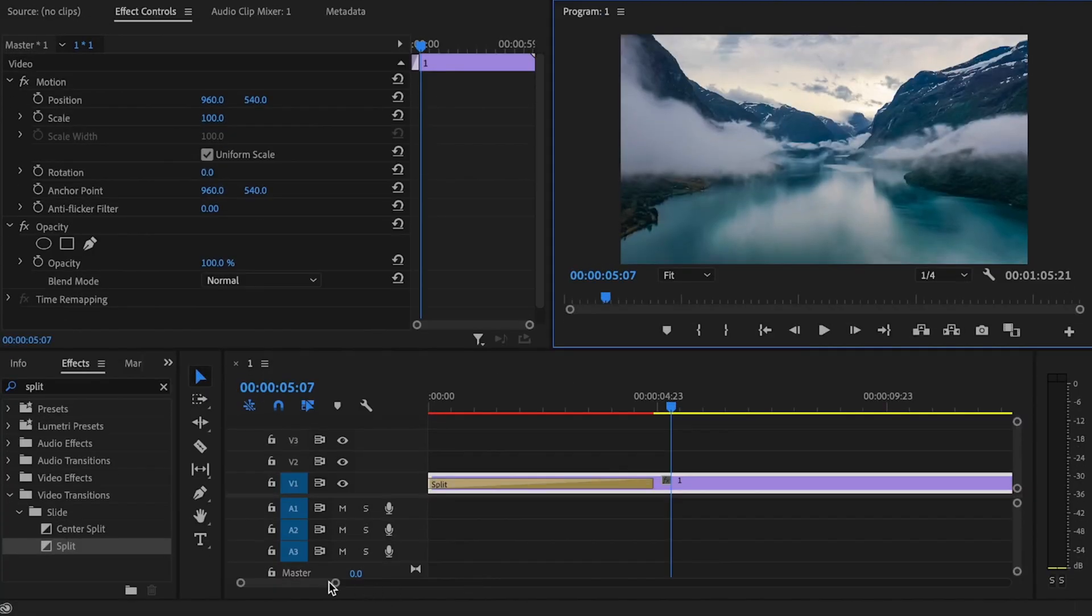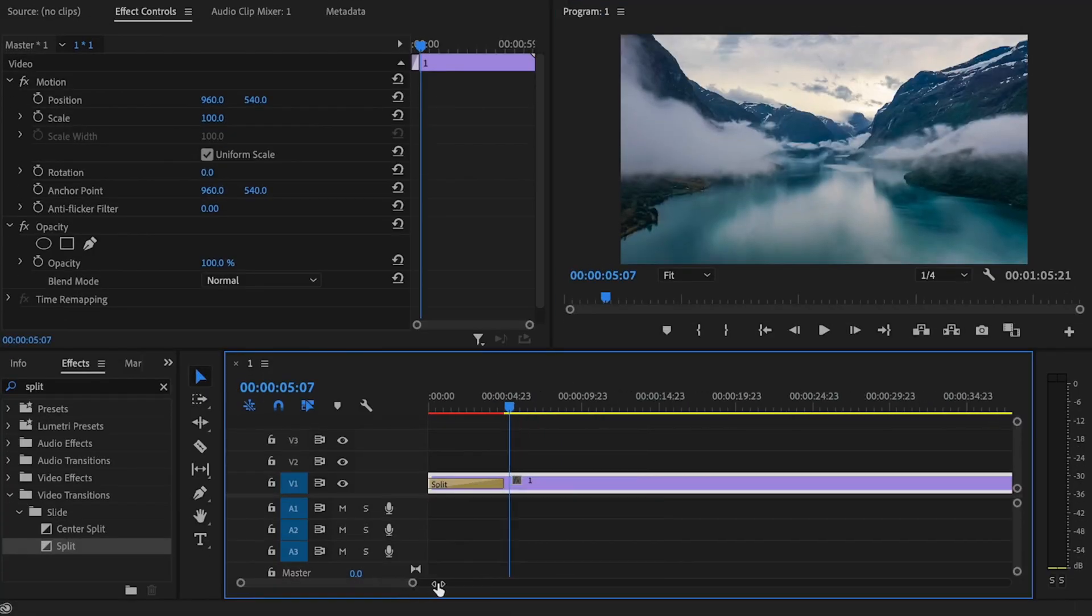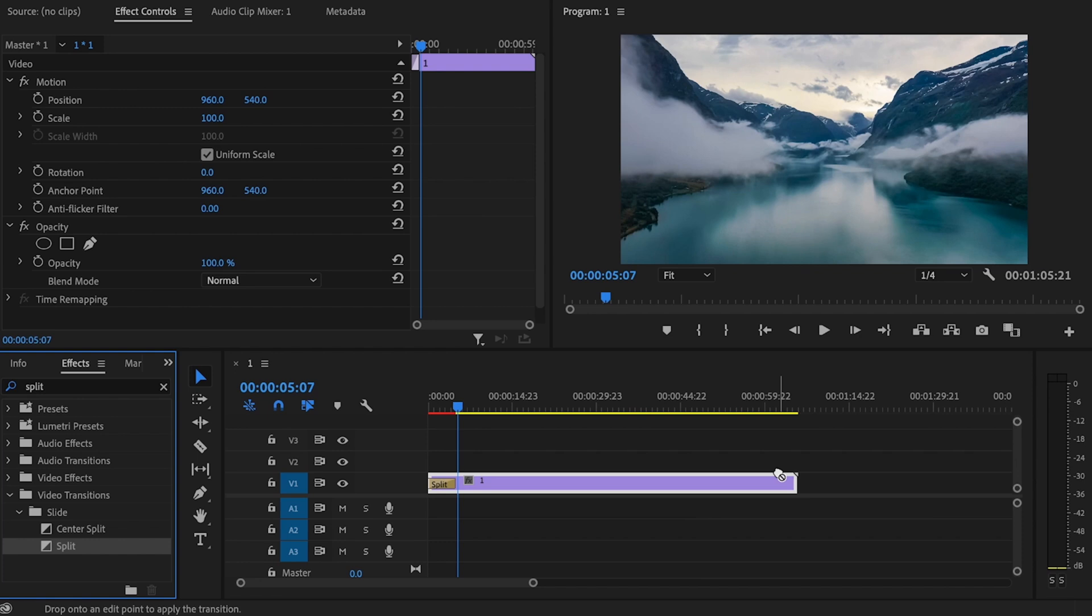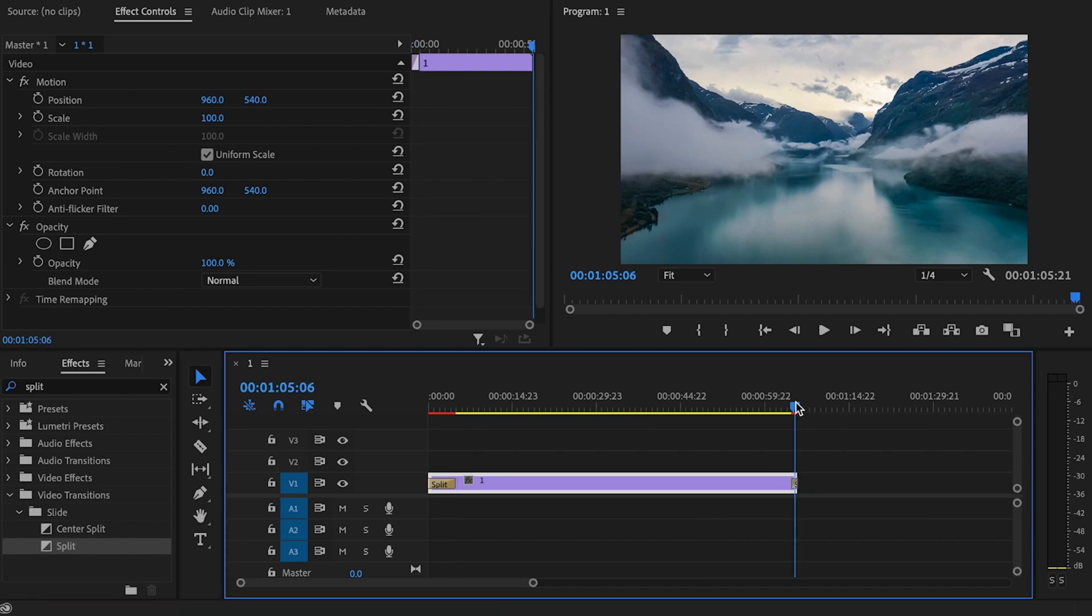If I want to do this effect at the end of my video, all I got to do is just make this a little bit bigger. Then I'm just going to click and drag that split transition to the very end.